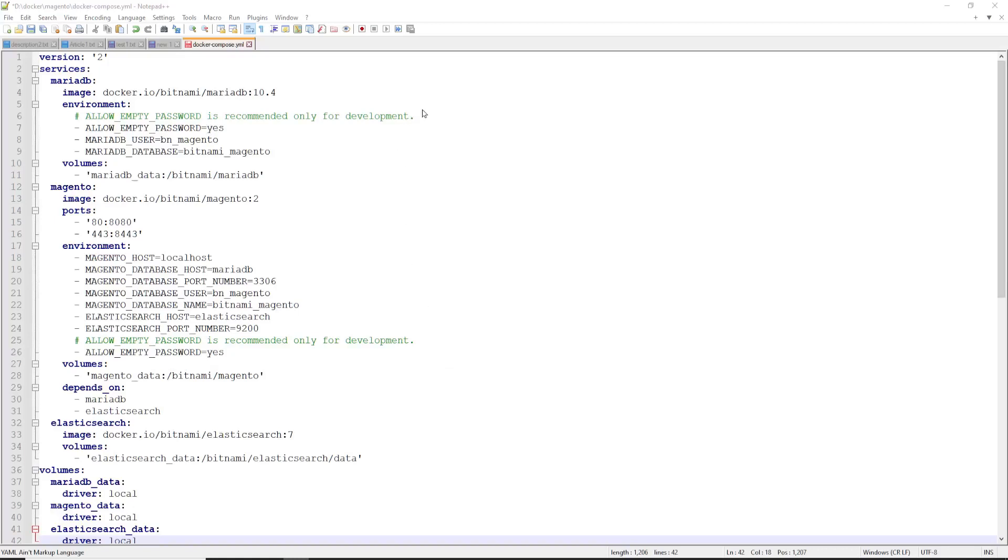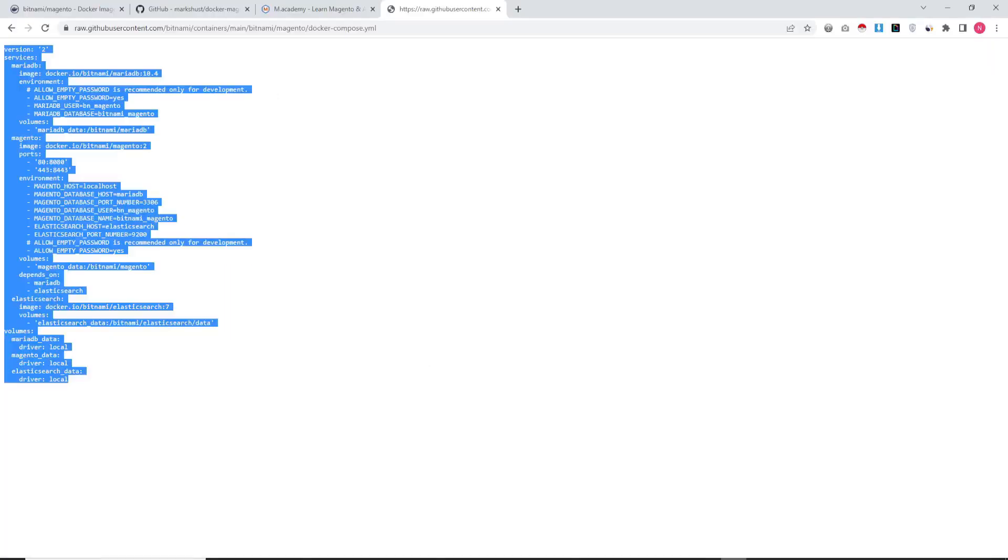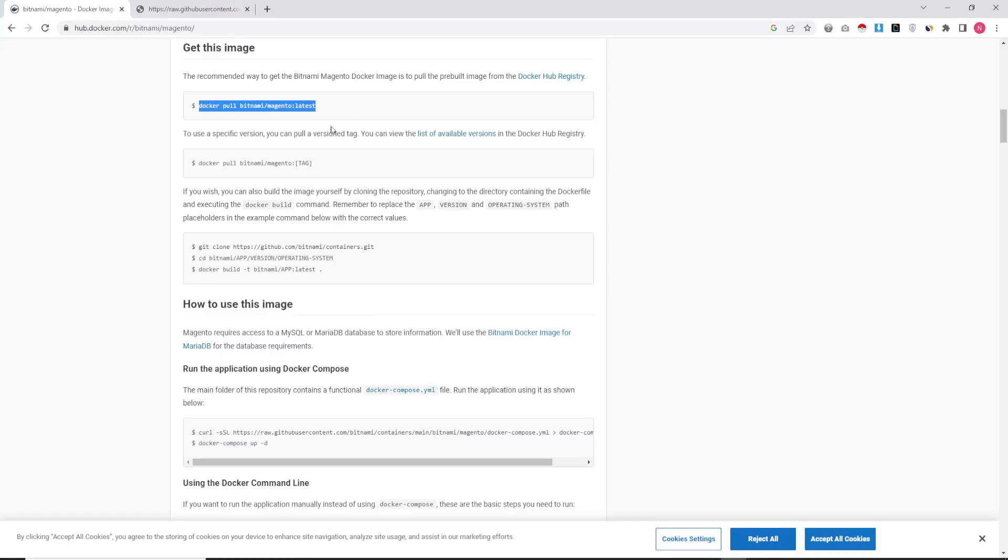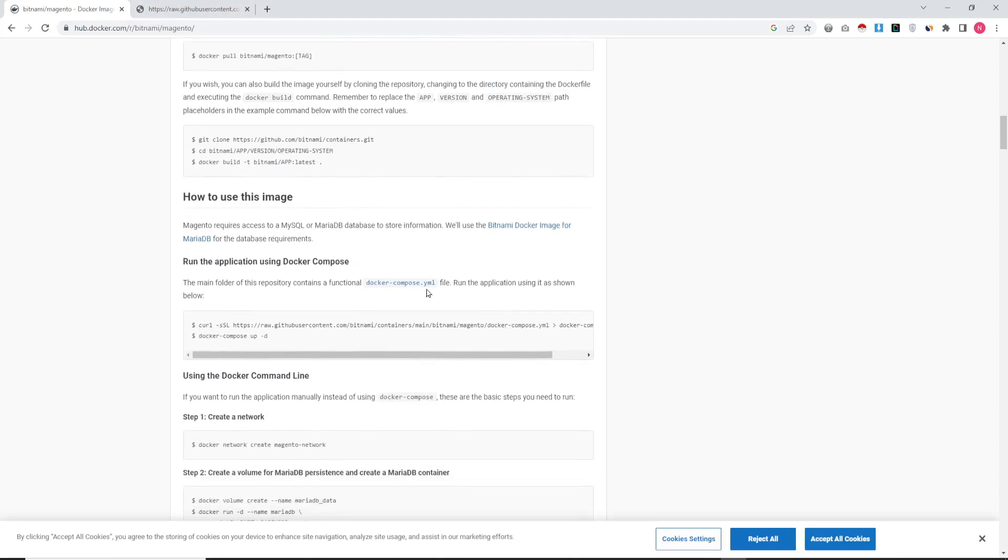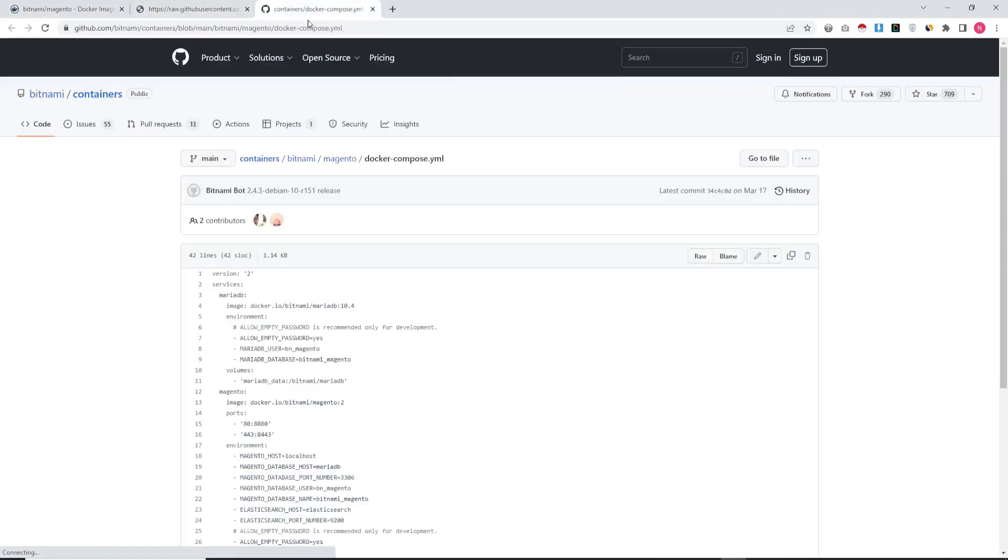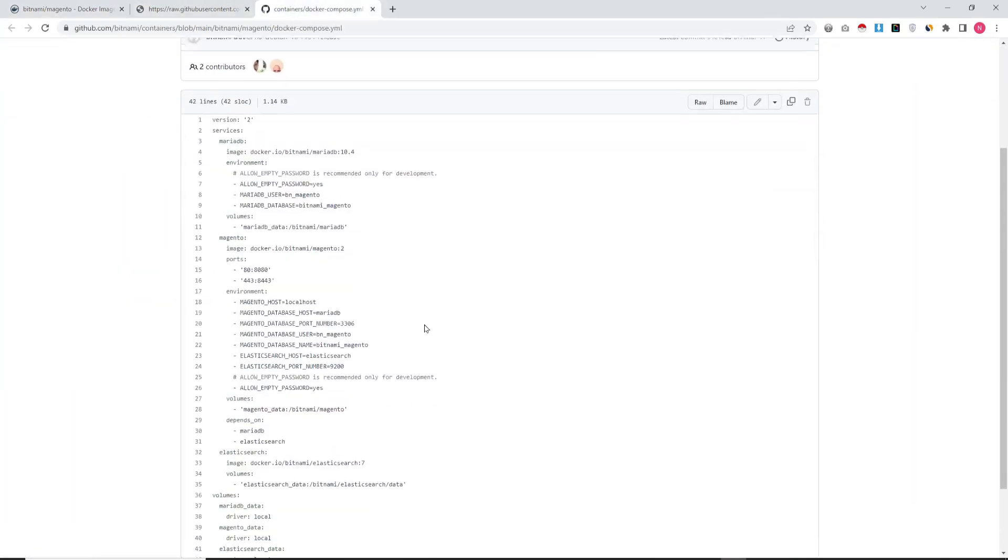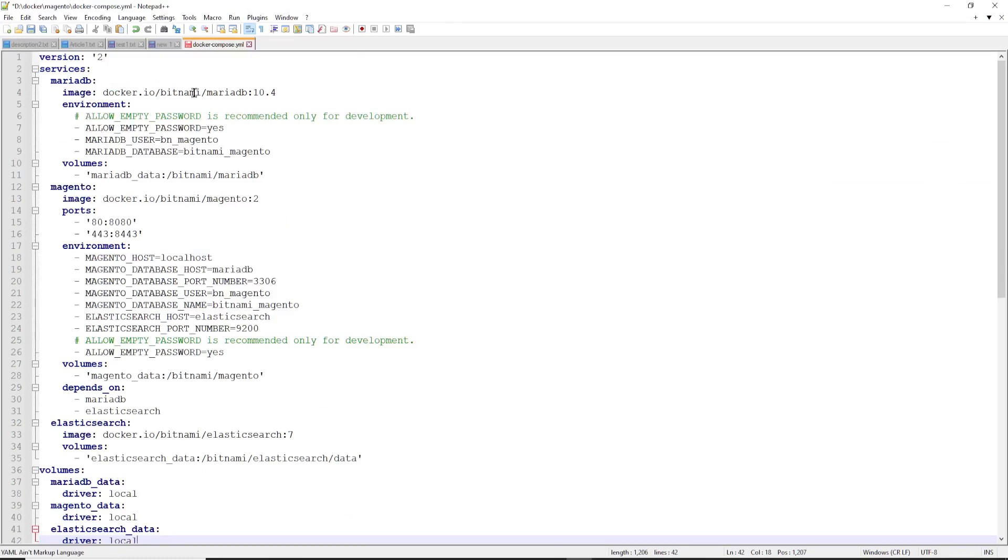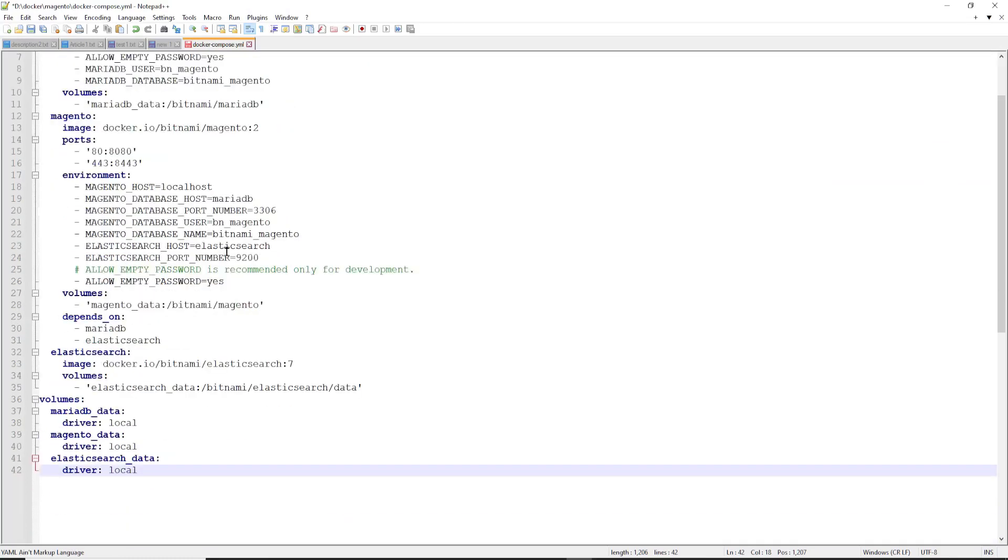Hello friends, hope you are doing well. In this video we are going to learn how to install Magento using Docker. All you need is a Docker Composer YML file. You can get this from the Docker Hub. Then there is a command available for pulling the Magento files.